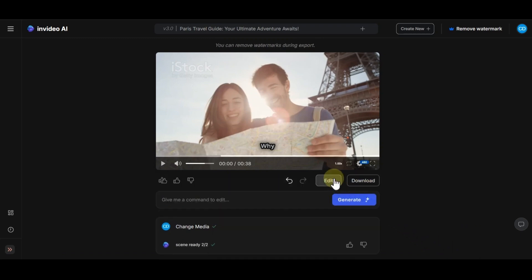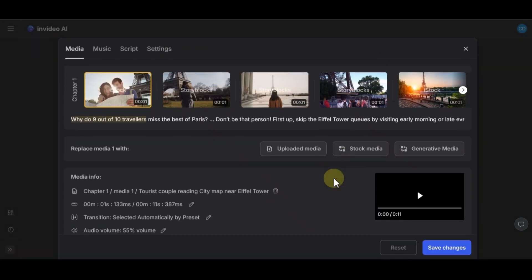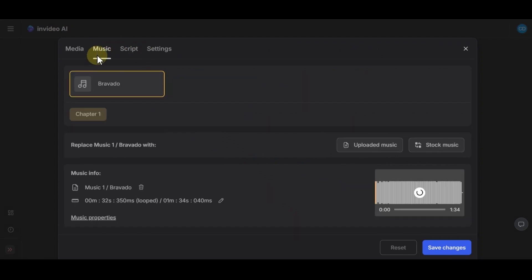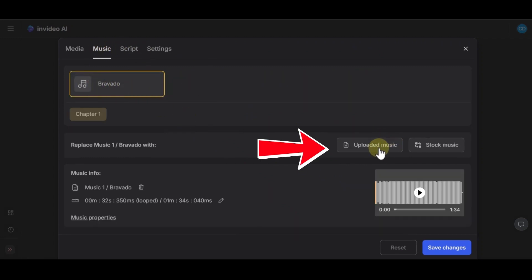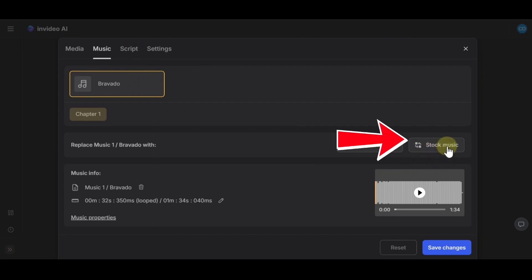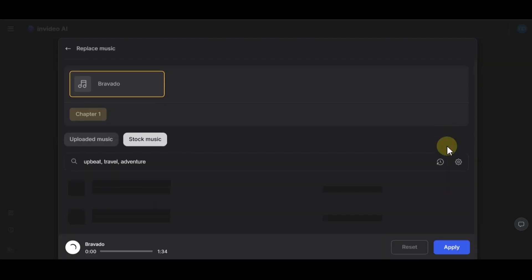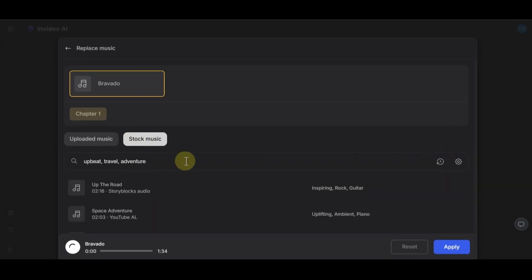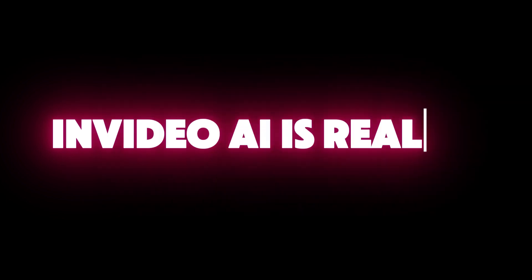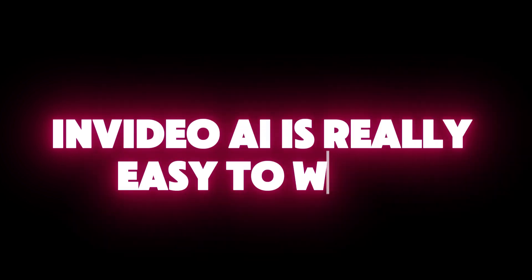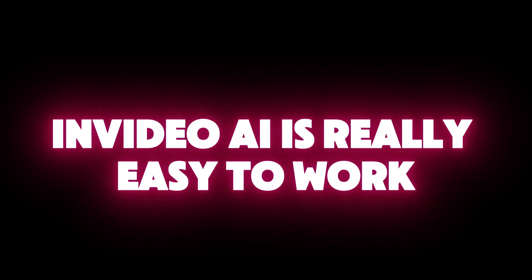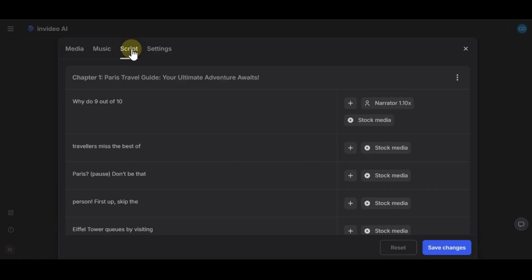In the next step, you can change the music. If you click on music option, you will see this music has been selected. You can upload a music from your system or you can choose a music from stock music option, like changing media that I showed you. As you can see, working with InVideo AI is really easy and you don't need to have any special skills of editing. Everything will change just by a click.